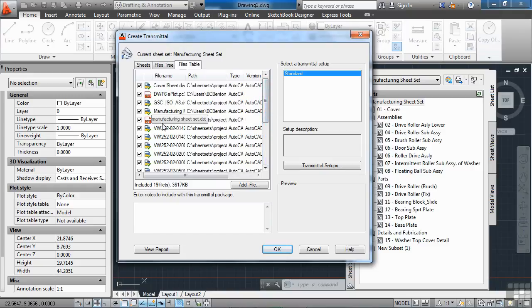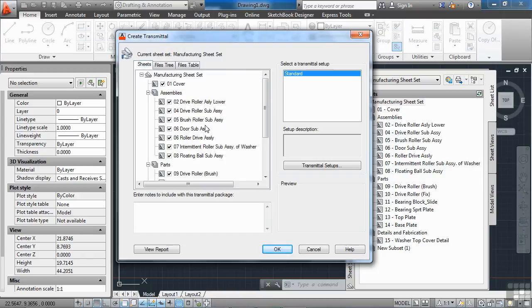Maybe you've referenced an aerial from a site plan, or maybe you have a manufacturer's logo or something. Anything that you used for that drawing, or for any of the drawings selected, will be added to this.